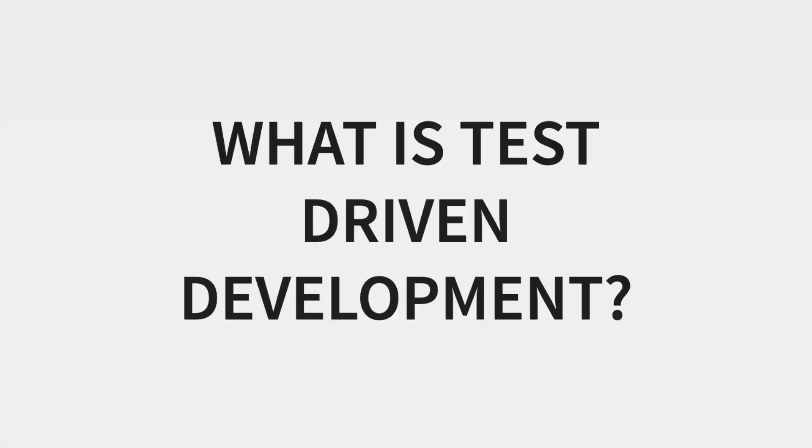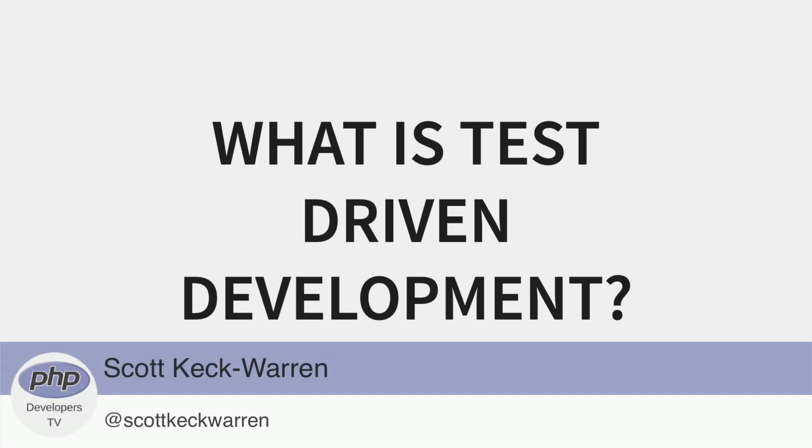Hello developers, and welcome to PHP Developers TV, your home for everything you need to know to be a knowledgeable PHP developer. I'm your host, as always, Scott Keck-Warren.